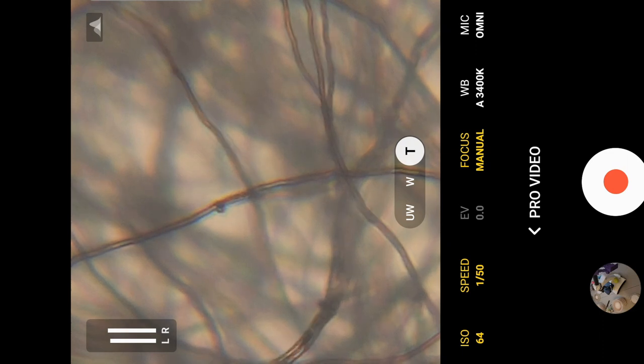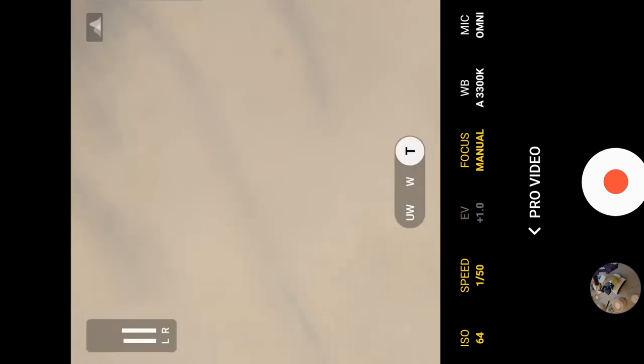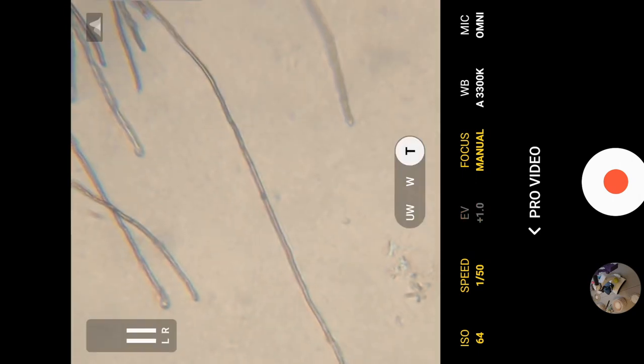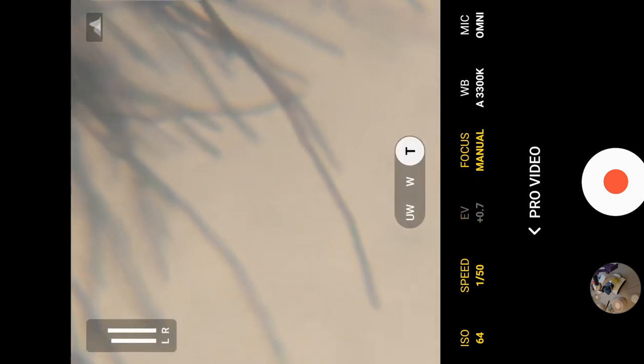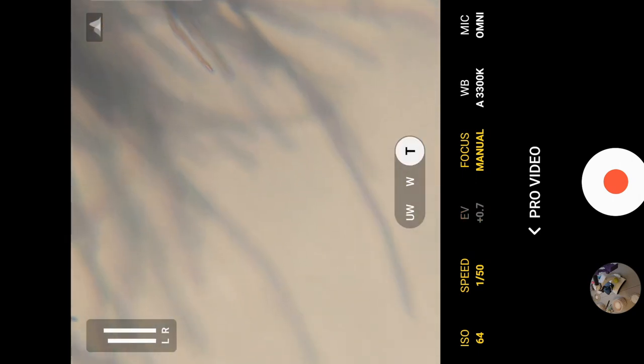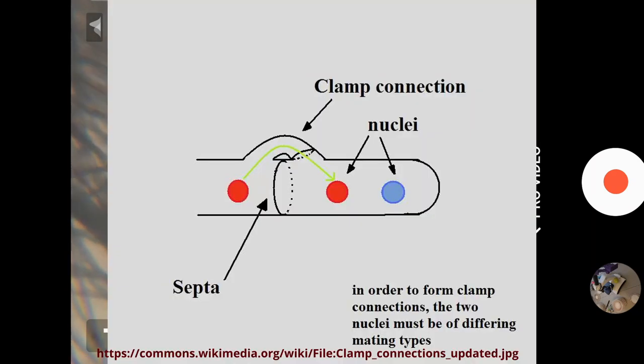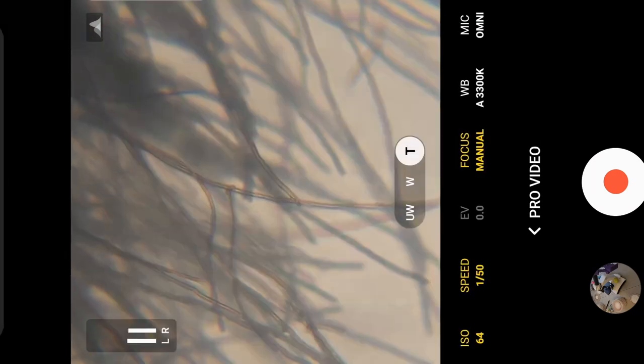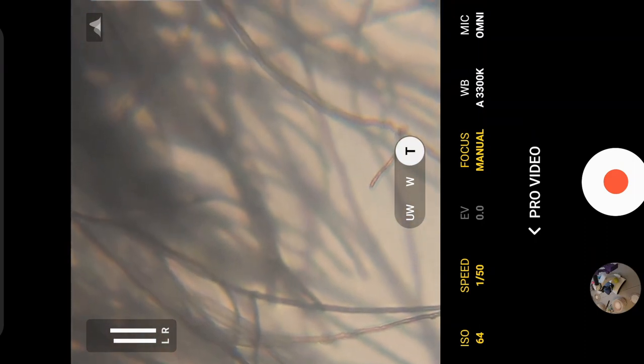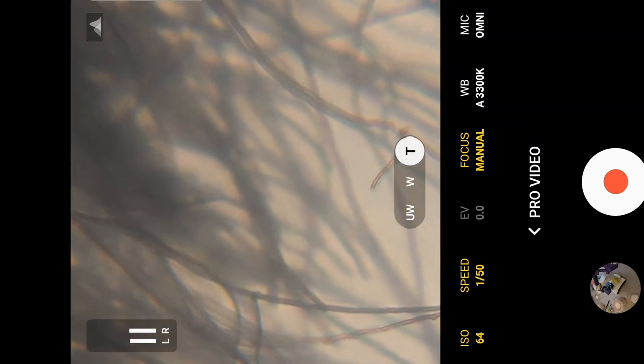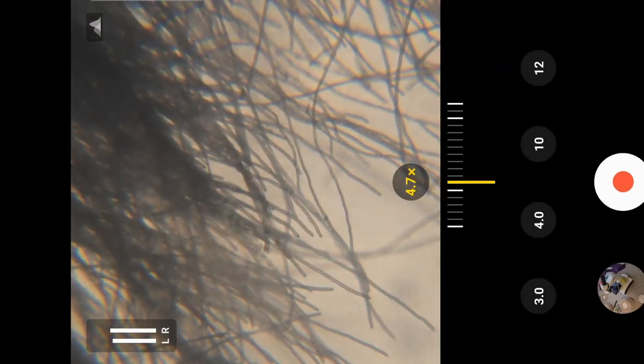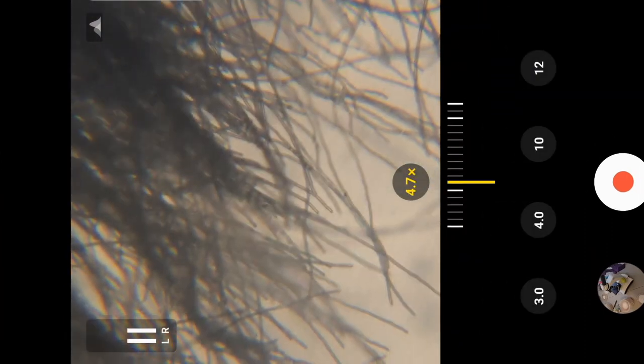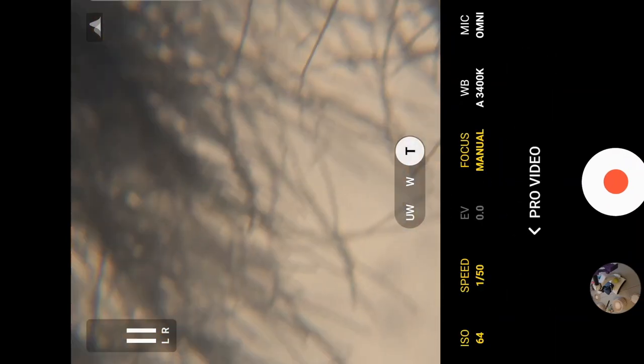Clamp connections are between hyphal cells, there will be a division. And between that division, there will be a clamp bridging the gap. And that signifies that the mycelium has mated. If you don't see that clamp, then the mycelium has not mated.